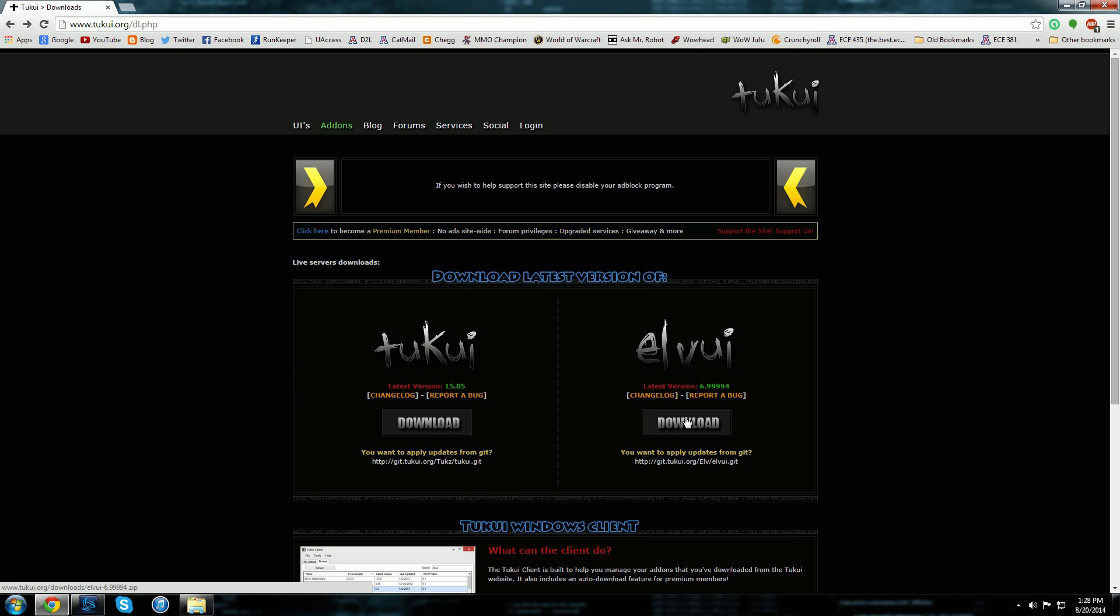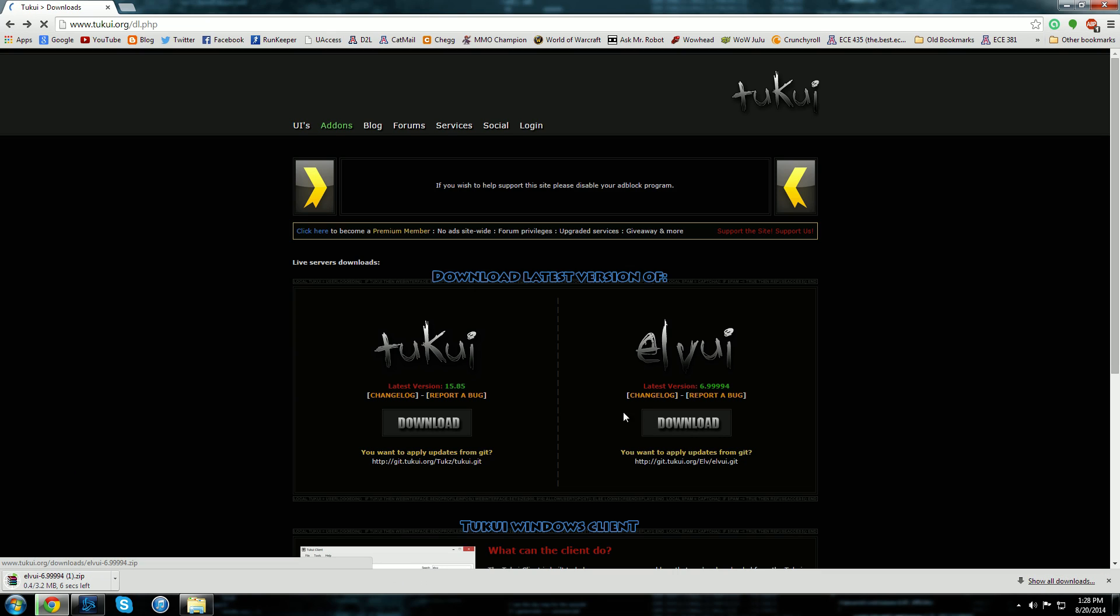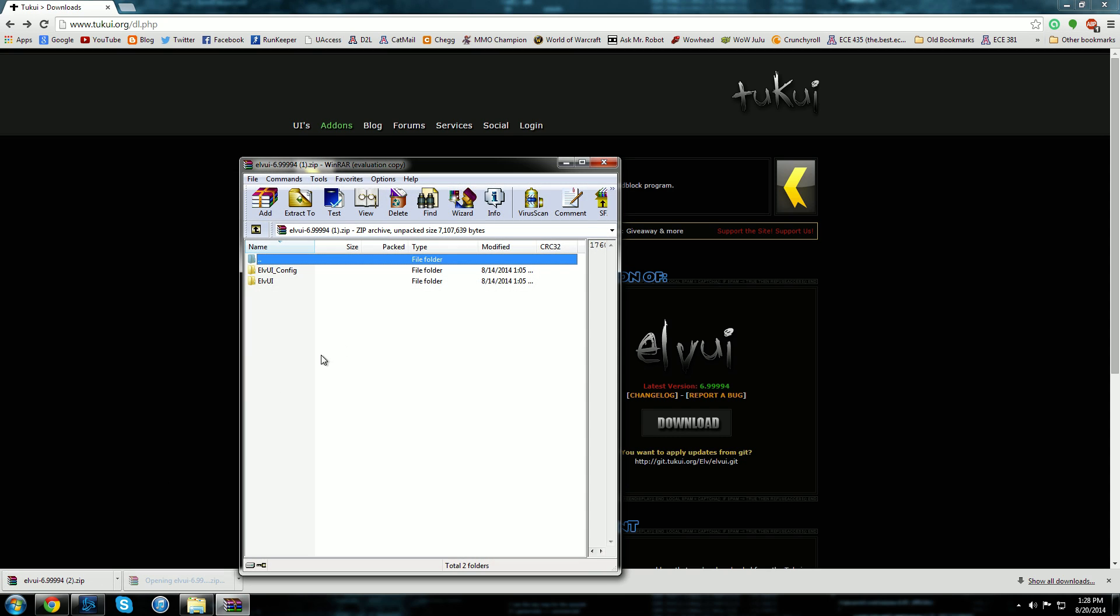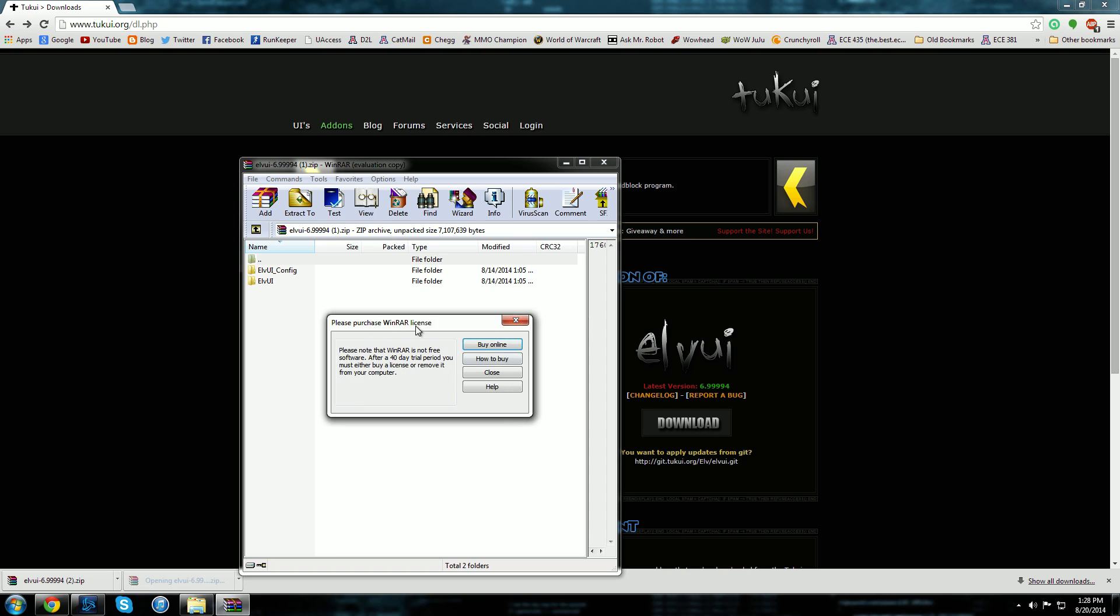It starts downloading here. Oops, I accidentally clicked it twice. But anyway, so you would open the archive here and I use WinRAR and it says yeah I need to buy the license.